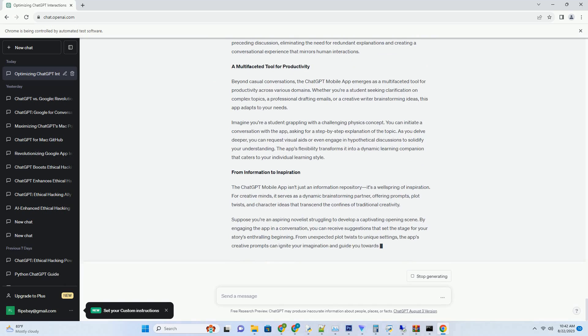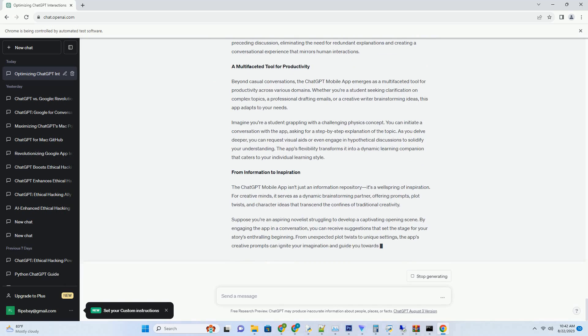Consider you're writing a science fiction novella set in a futuristic world. You've introduced advanced technology and intricate political dynamics, but you're grappling with creating a captivating action sequence. The tool could offer prompts like design a high-octane chase scene through the city's airborne transport system or craft a tense diplomatic negotiation that teeters on the brink of war. These prompts cater to your genre's demands, elevating your narrative and enhancing reader engagement.